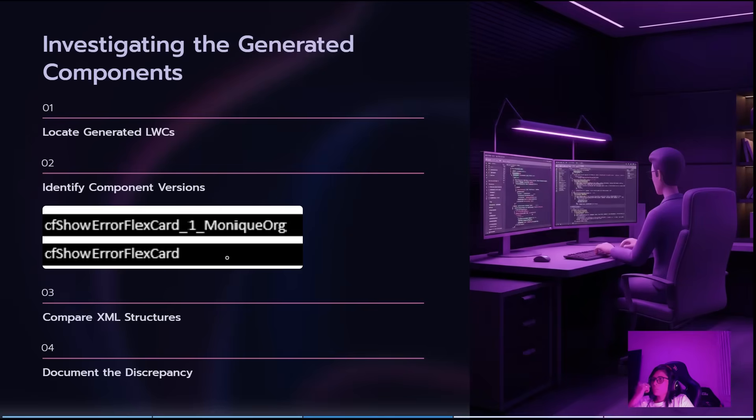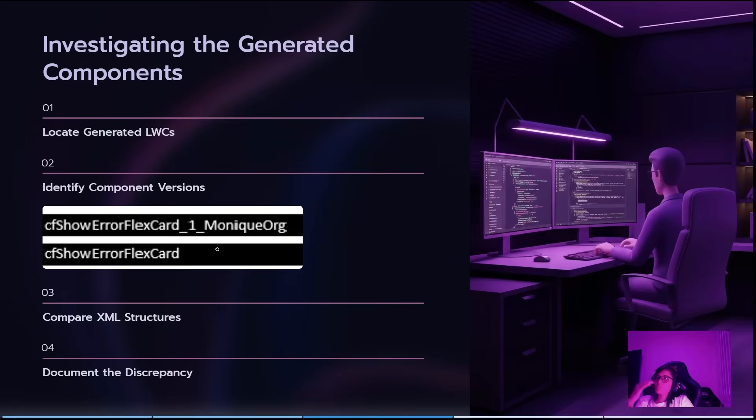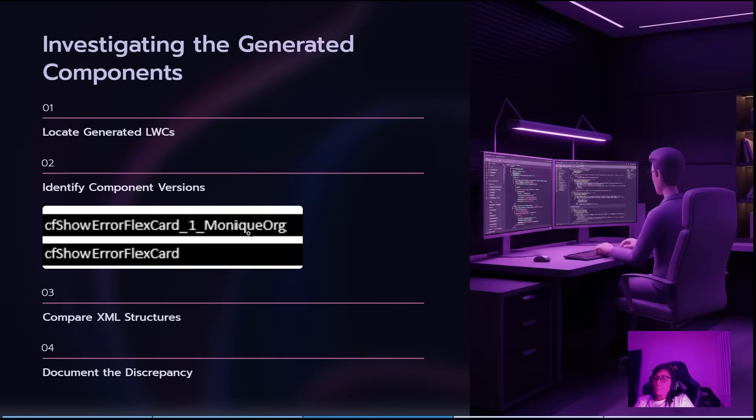When I looked into the files, I saw two components with almost the same name—one main and another one with a version number. They looked inside like almost the same.